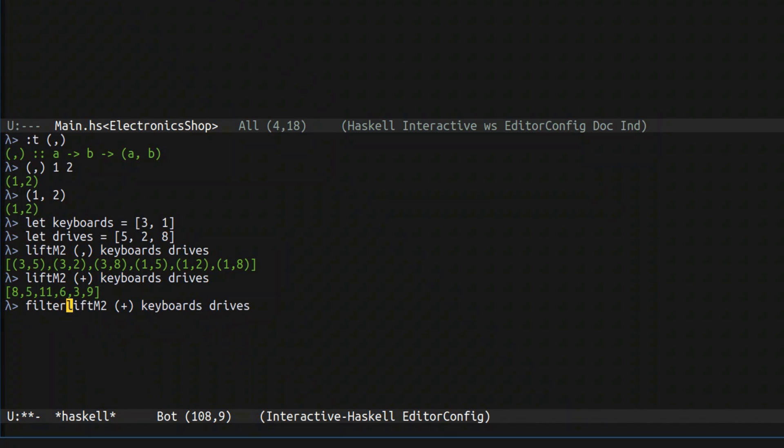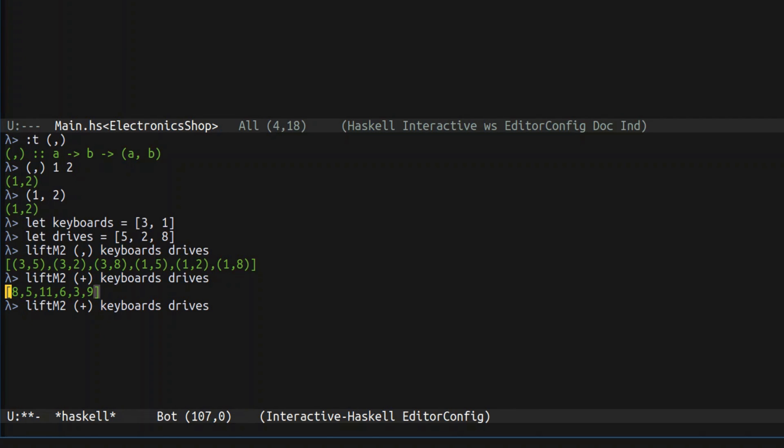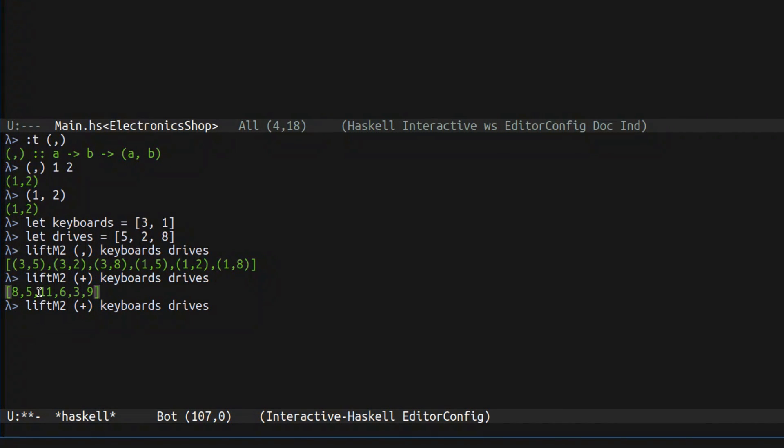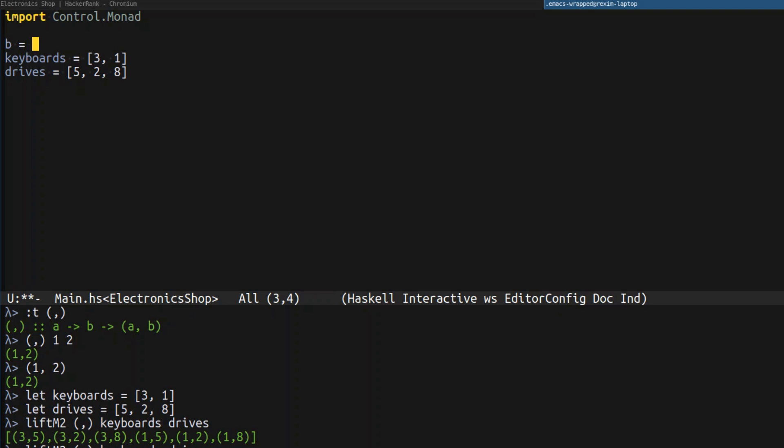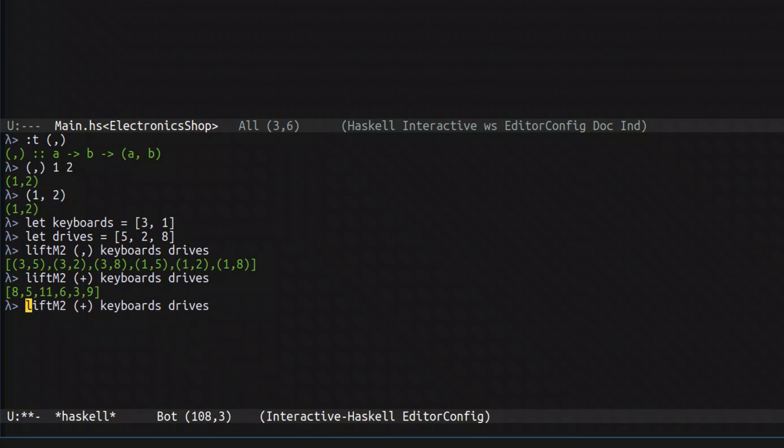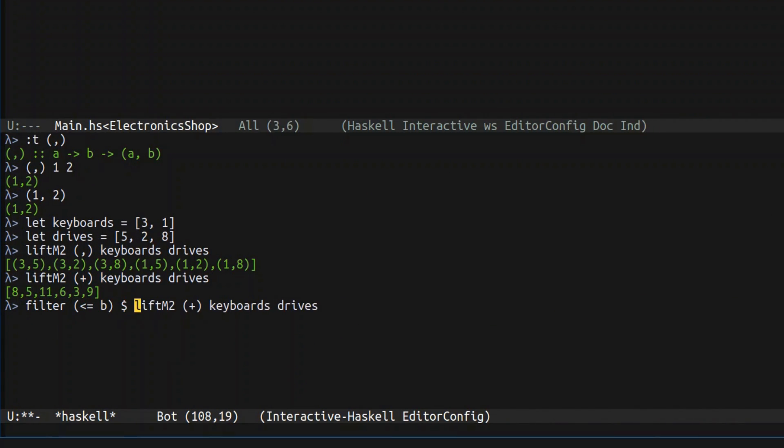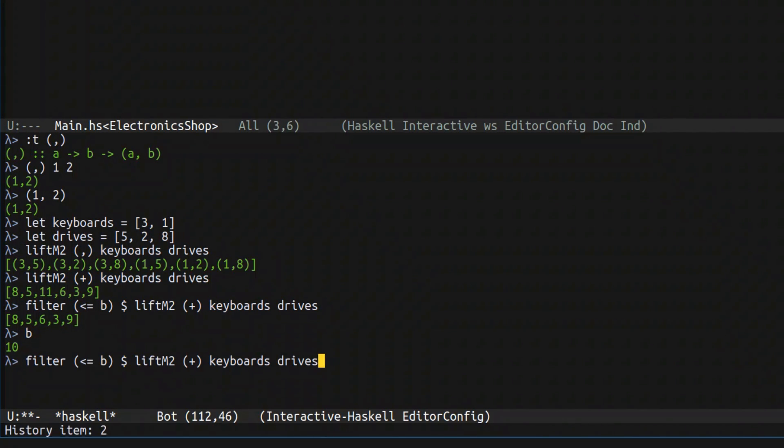Next, we want to filter everything that goes over the budget. So basically, those are lists of all possible amount of money that Monica can pay for drive and keyboard. So we want to filter out everything that goes over her budget. So let's actually put budget into file here, so it will be available in repo. I think the test budget is 10. So let's filter everything that less or equal to the budget. And yeah, we filtered out things like 11 because it's obviously over the budget because the budget was 10.